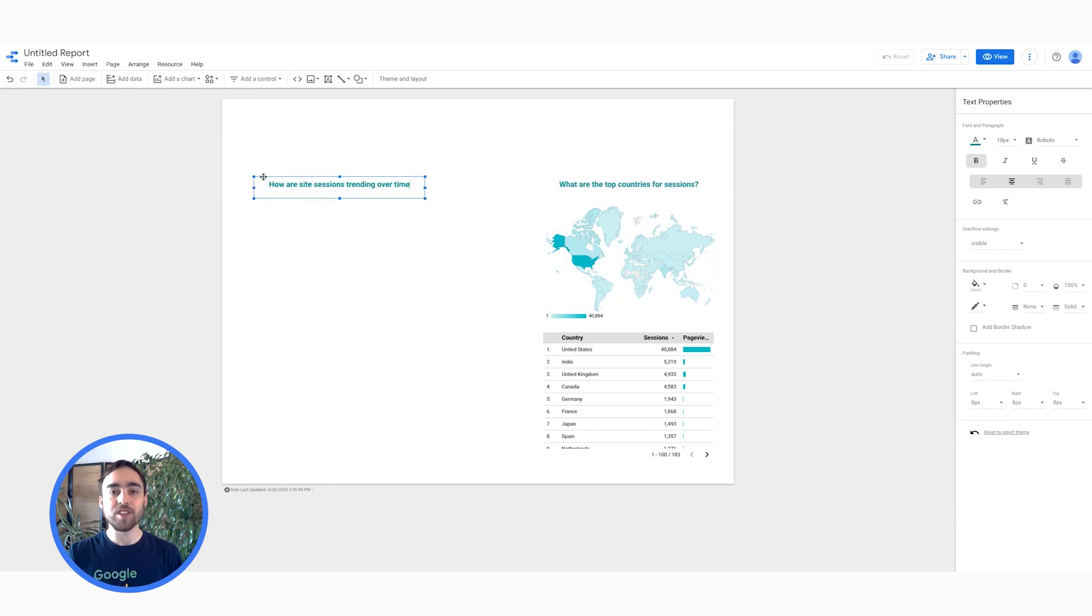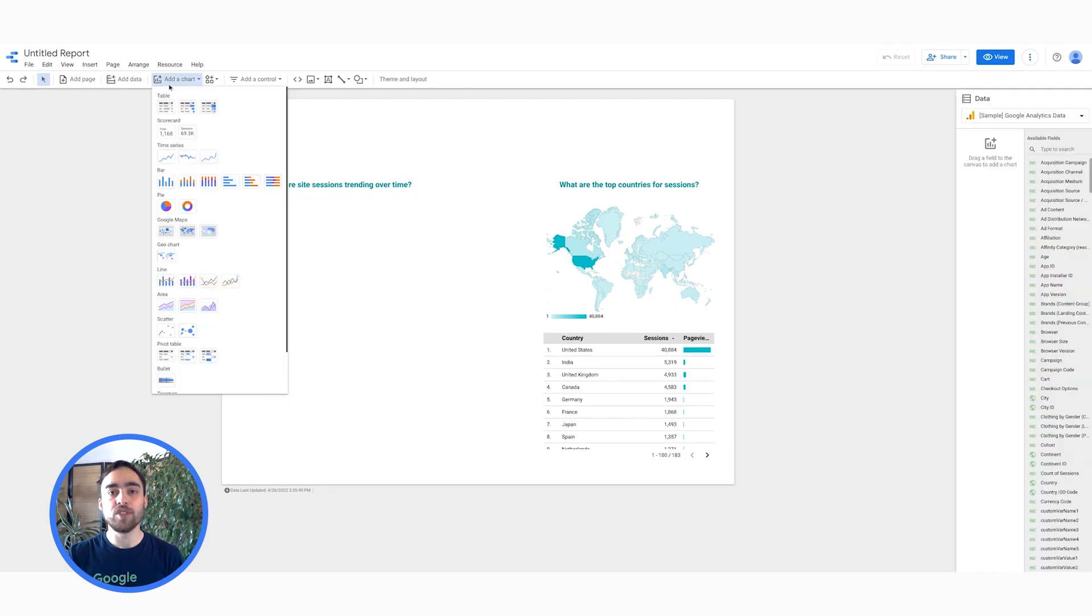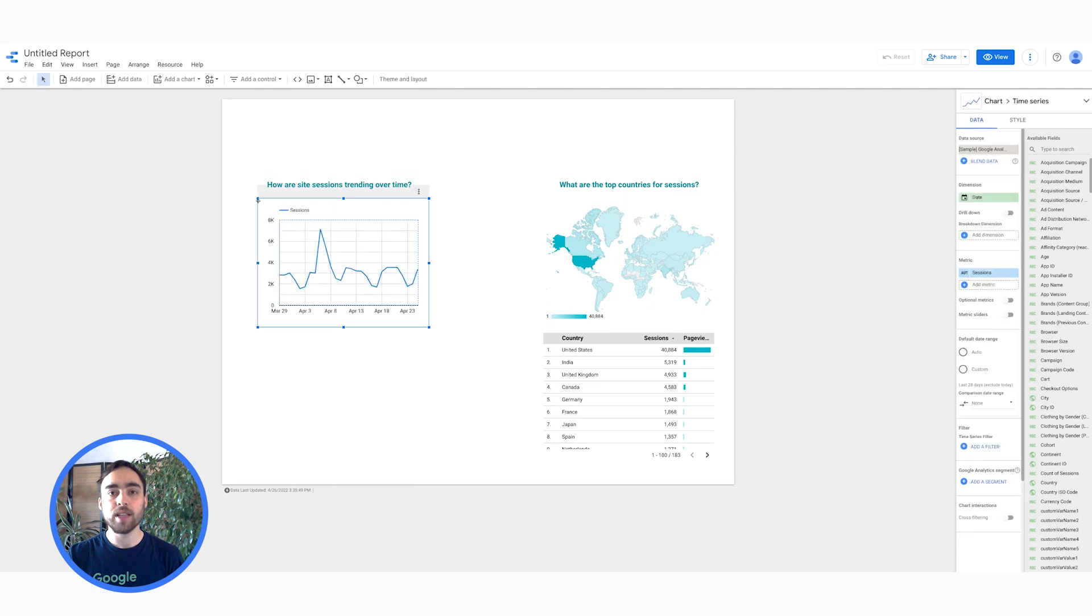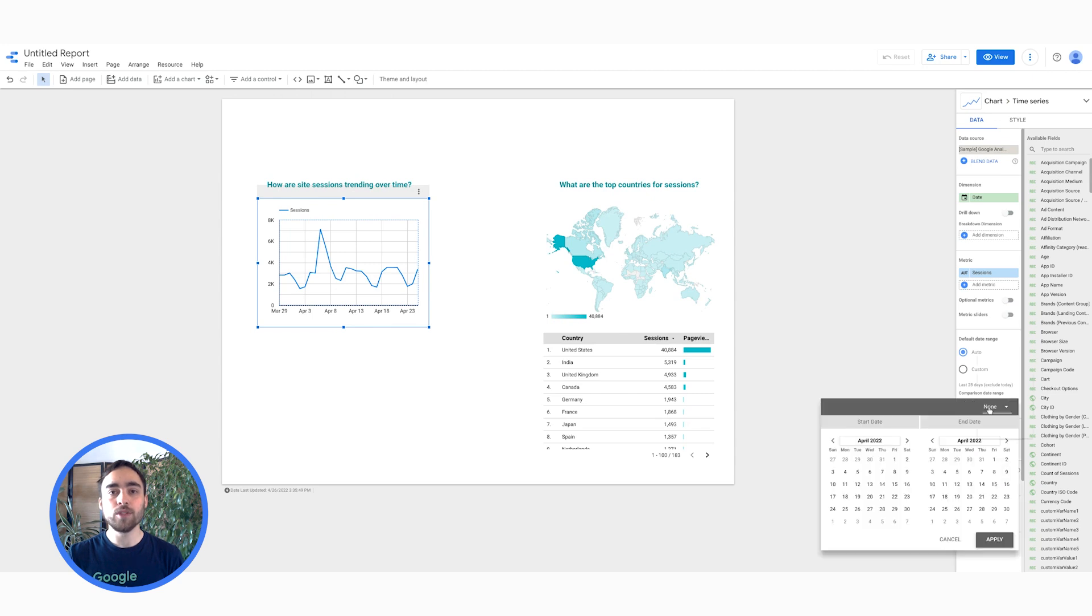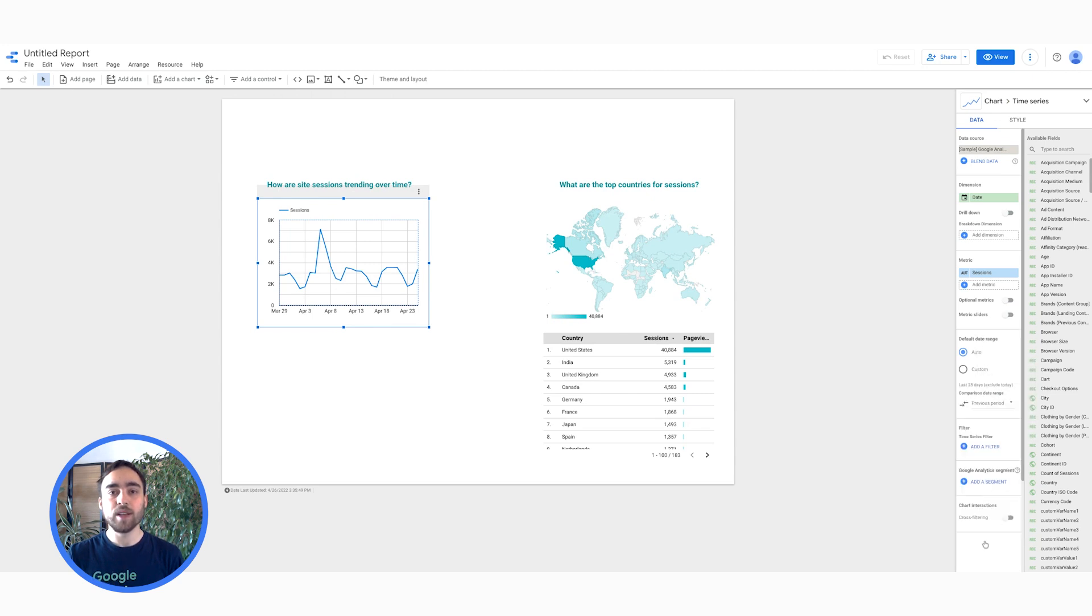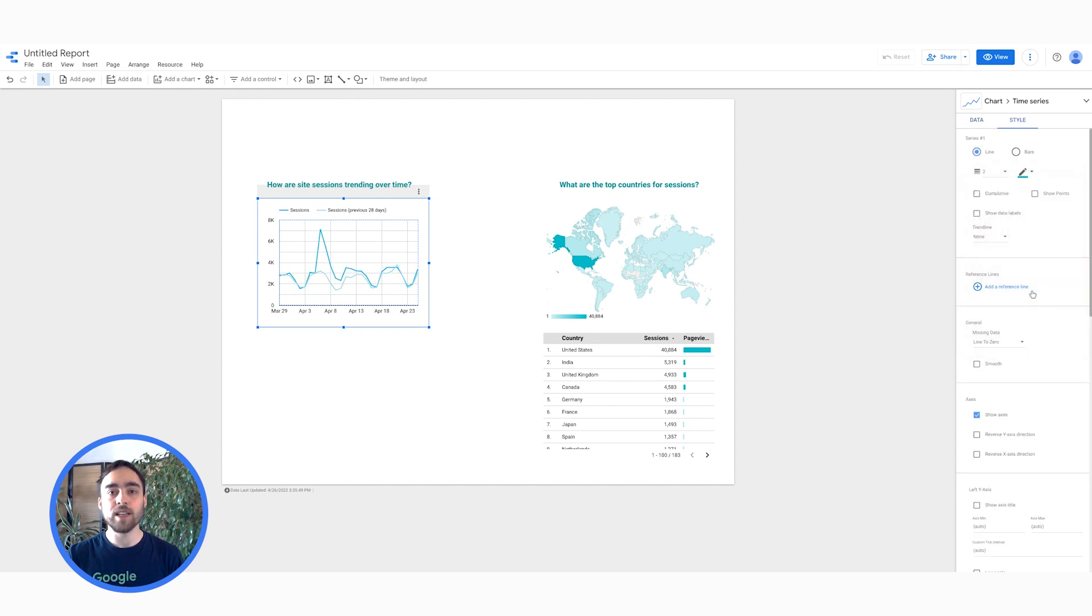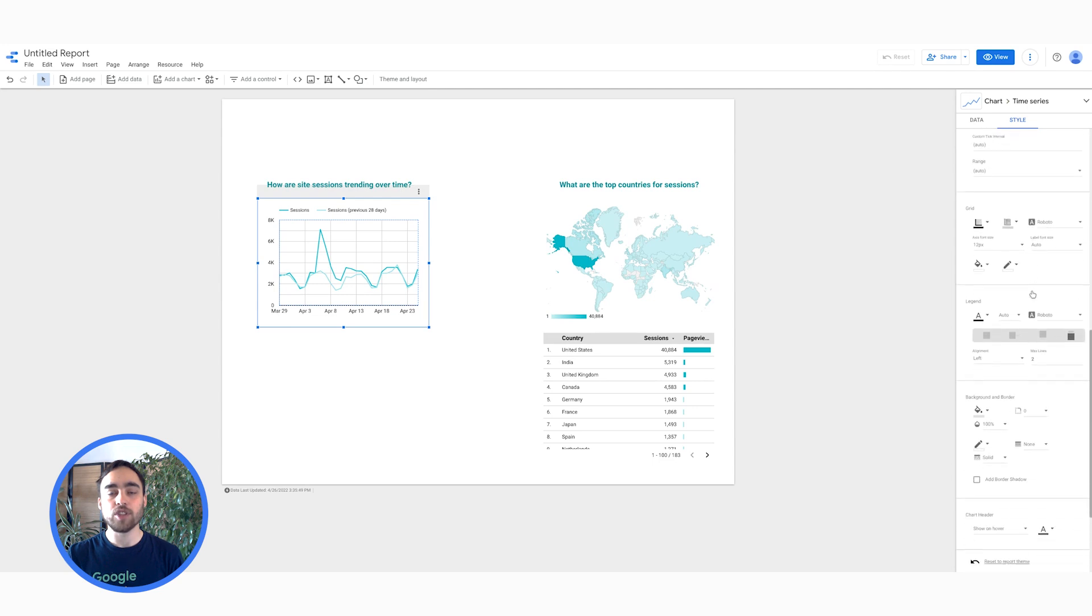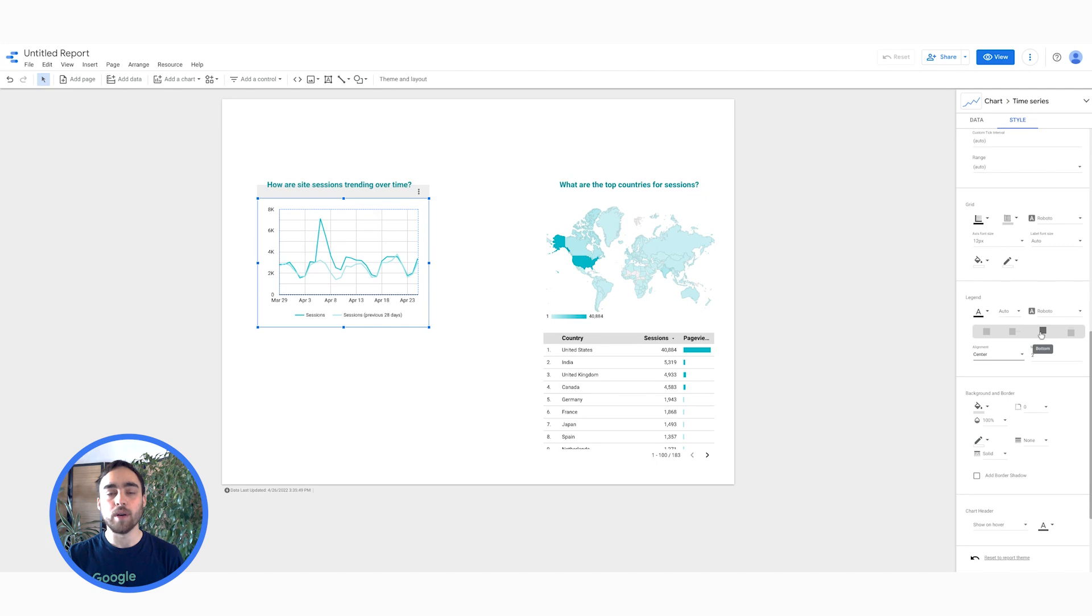How are site sessions trending over time? This time, I will go for a time series chart. First, let me add the session count as a metric. Next, I want to compare that to the previous period. In order to do so, simply select Previews Period from the Comparison Date Range section. Now, I will change the style of this time series, change the color, and then go to the Legend section to center the legend and put it at the bottom.